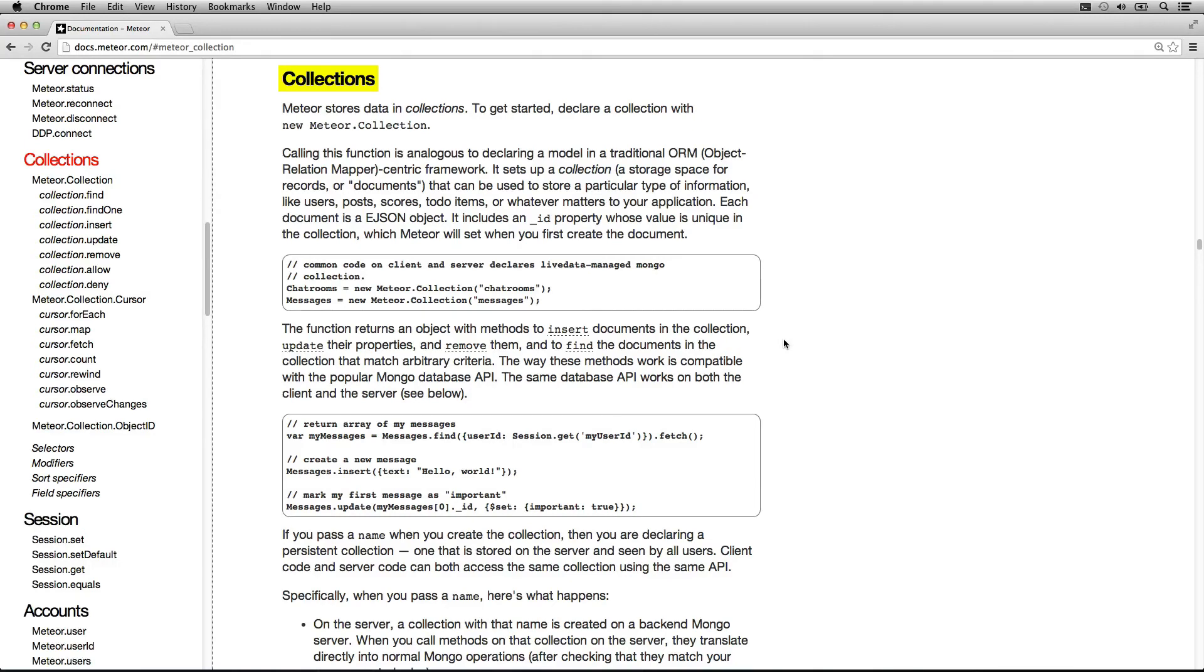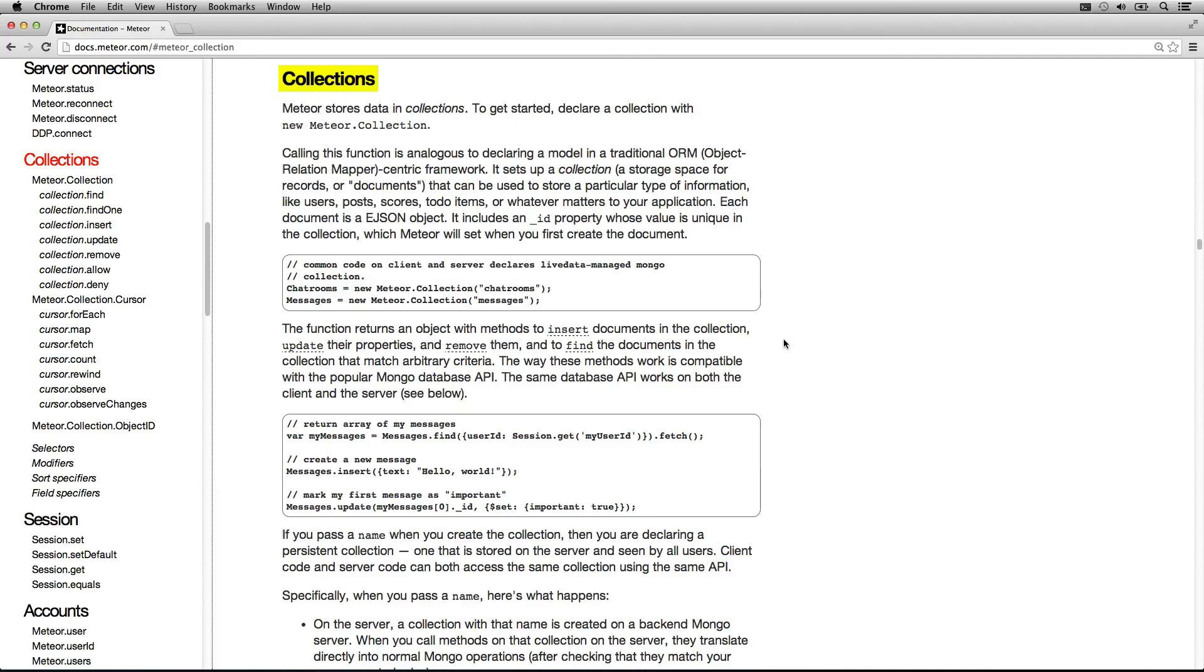And that's really cool. Just like how Meteor treats JavaScript the same between a client and server, it treats the data in a similar manner. Meteor really likes to give you one consistent environment. And that's awesome.